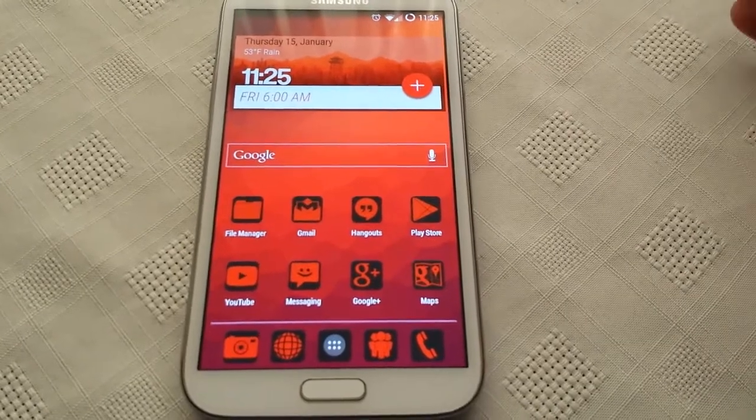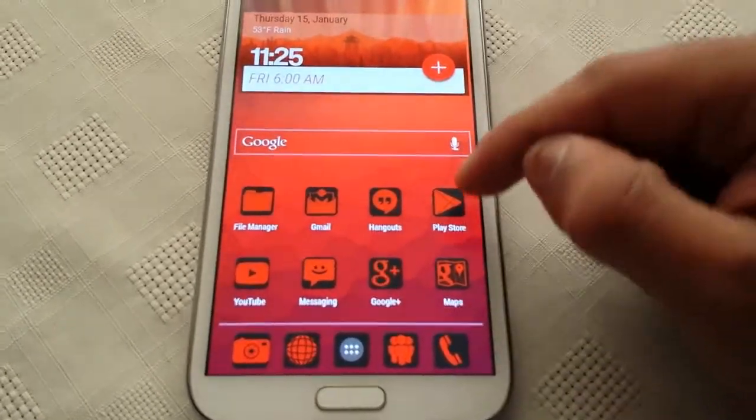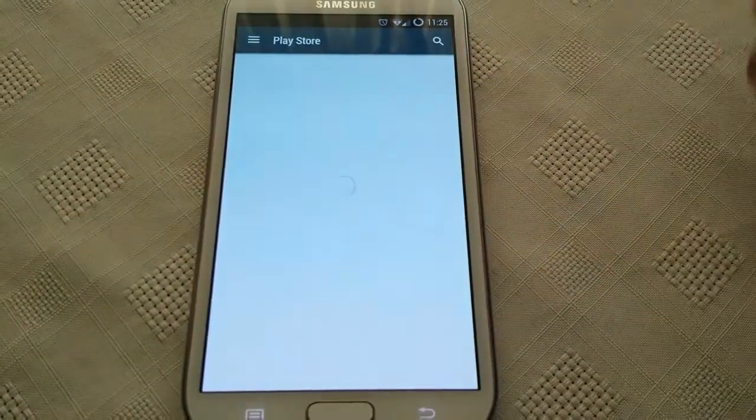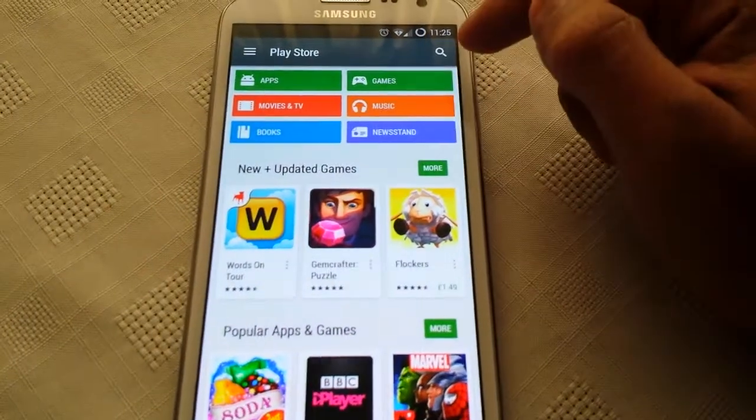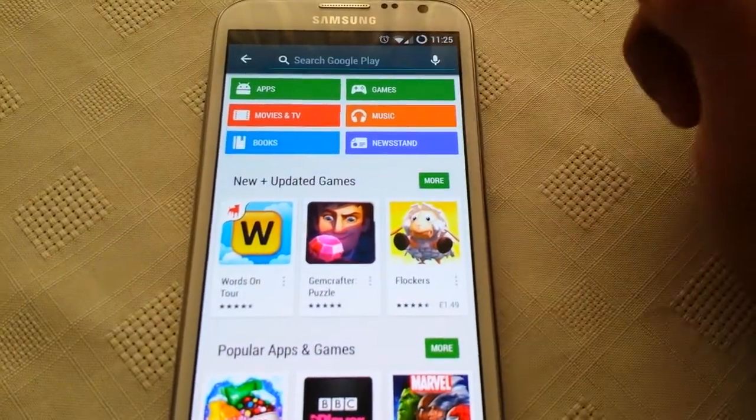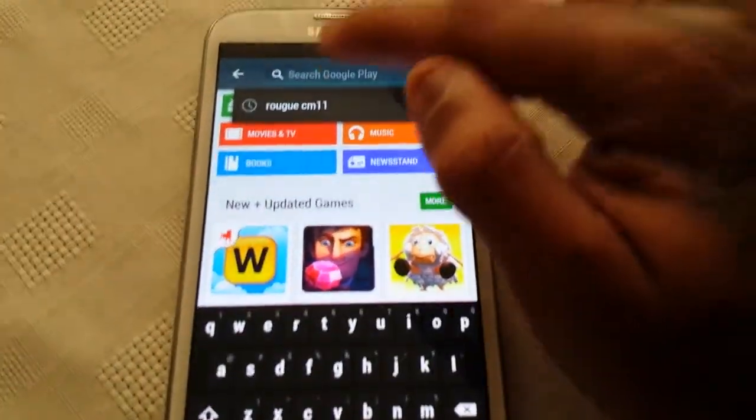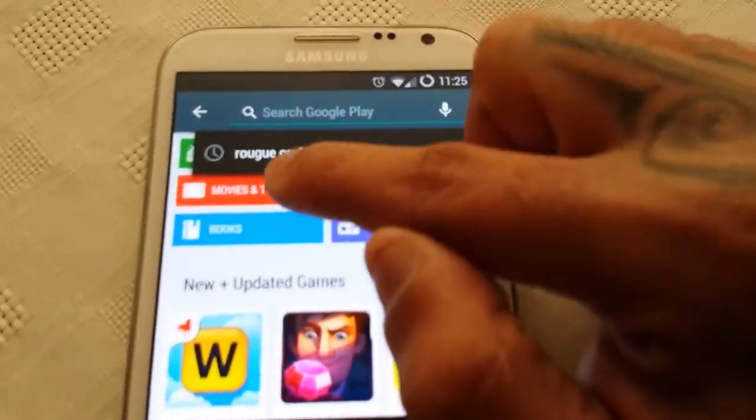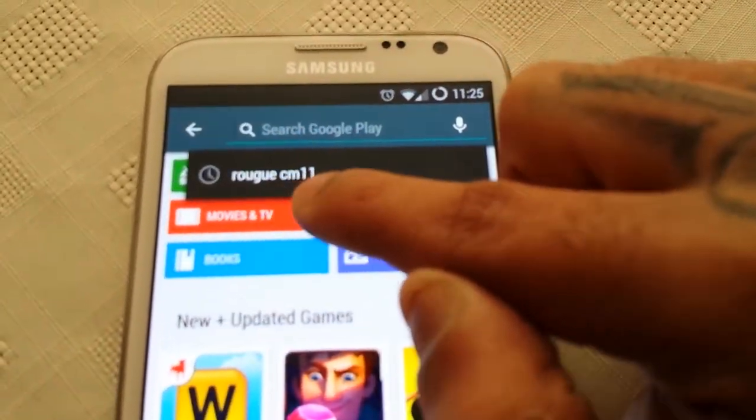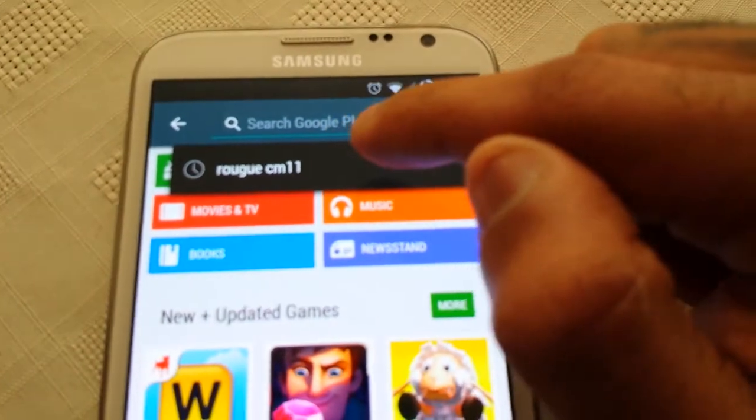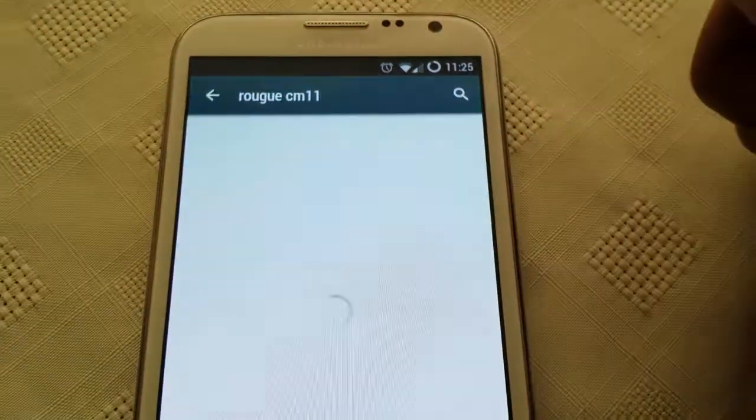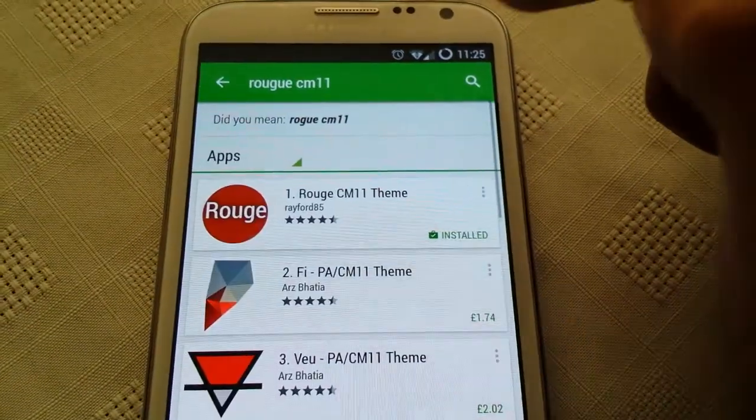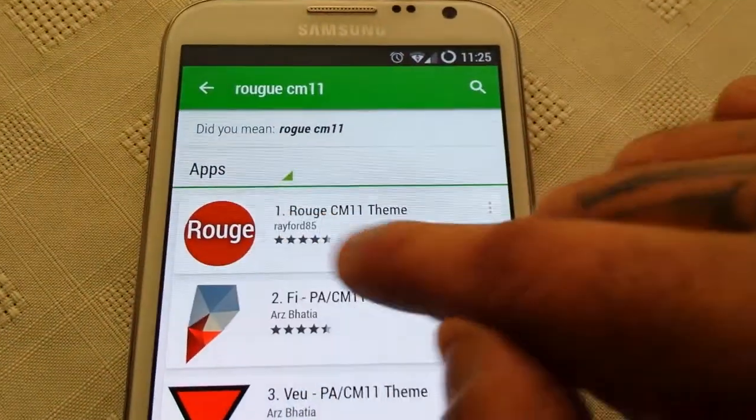This is a paid application from the google play store. So if you want to find it just go to the google play store and type in Rogue CM11. And there it is.